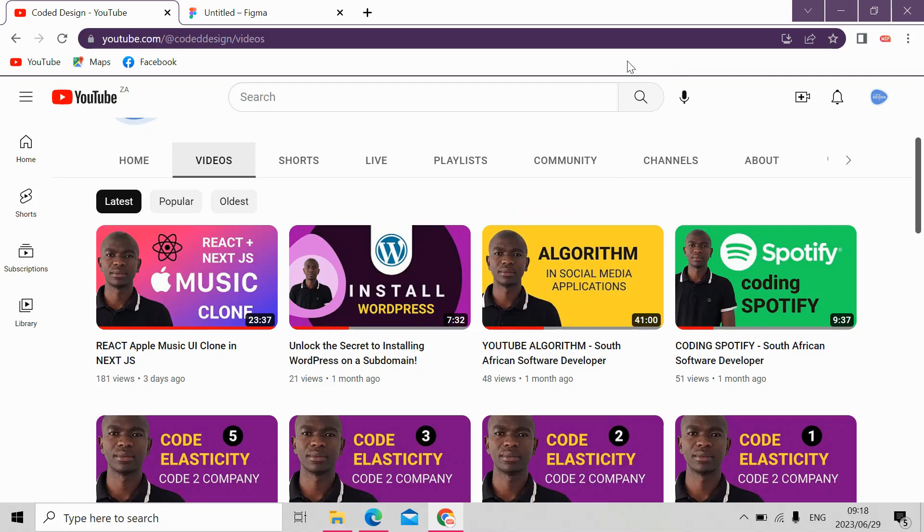What up, what up, what up and welcome. This is Matthew Mcingati, the designer and developer. Welcome to my YouTube channel, Coded Design, where I teach coding and user interface design.